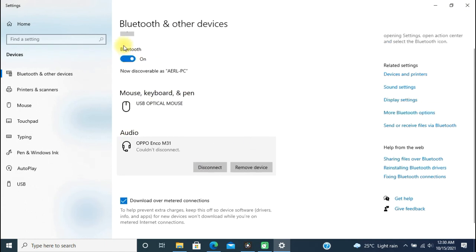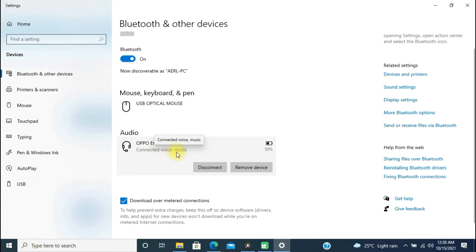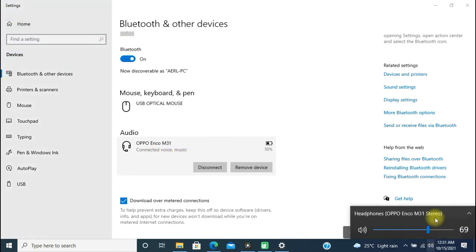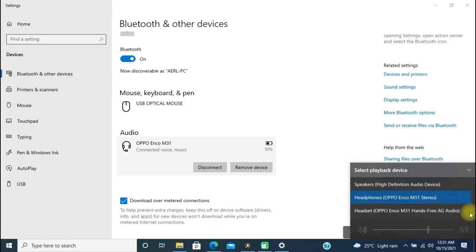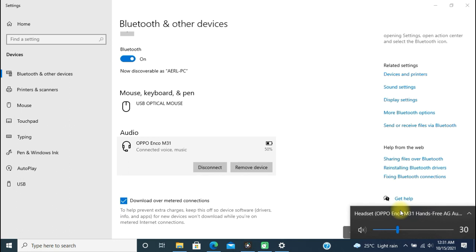Now my device is reconnecting. And now it shows Connected Voice and Music. From here, make sure that it's showing Hands-Free AG Audio and Stereo Audio, two separate ones. And it's showing the remaining battery level of my device as well. It was not showing earlier.